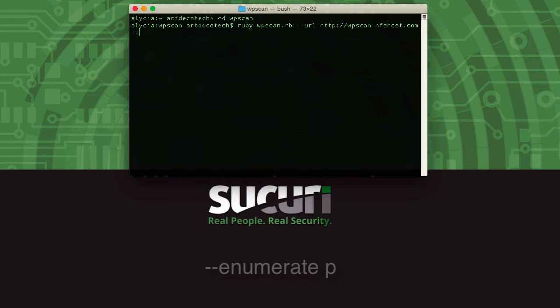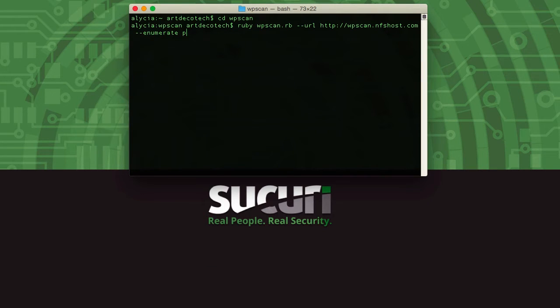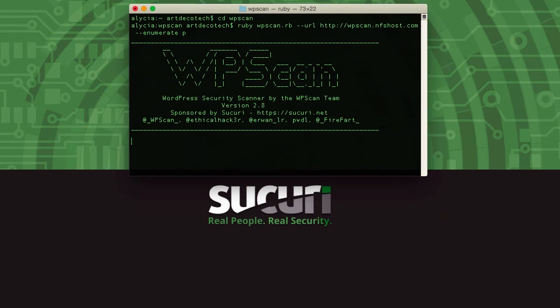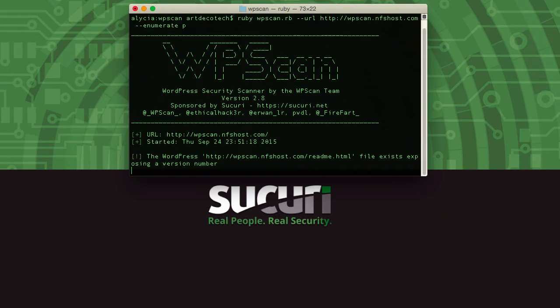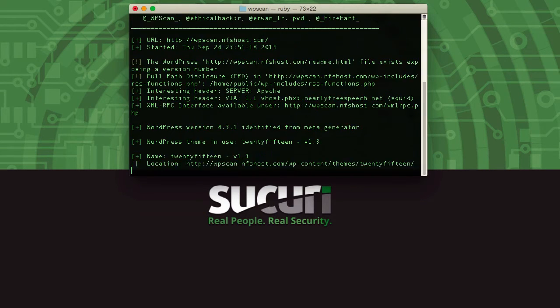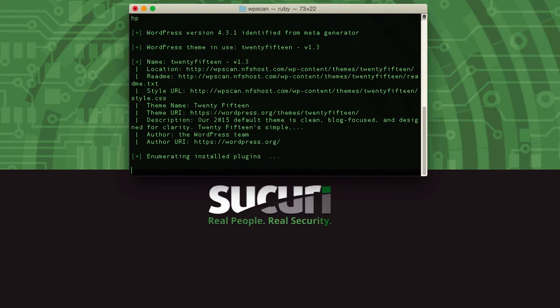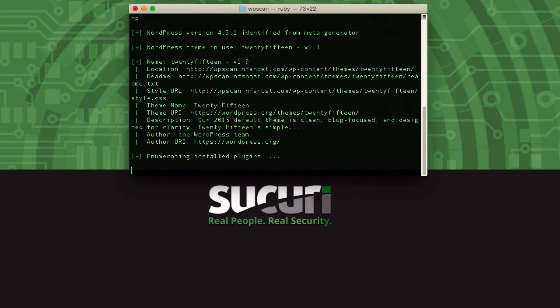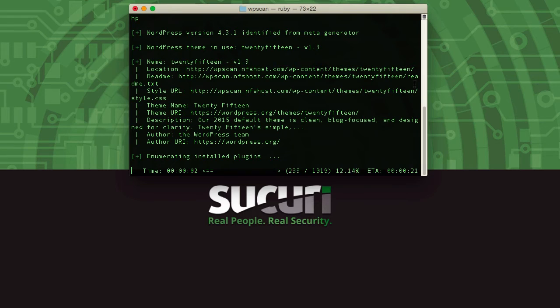After this we're going to add the argument dash dash enumerate space p, and this is going to give us a list of all the plugins that we can find on this WordPress website. This isn't just going to show us the vulnerable ones, it's actually going to list all of the ones it can find, and it's going to check them against the WP VulnDB database to see if there are any vulnerabilities to report.